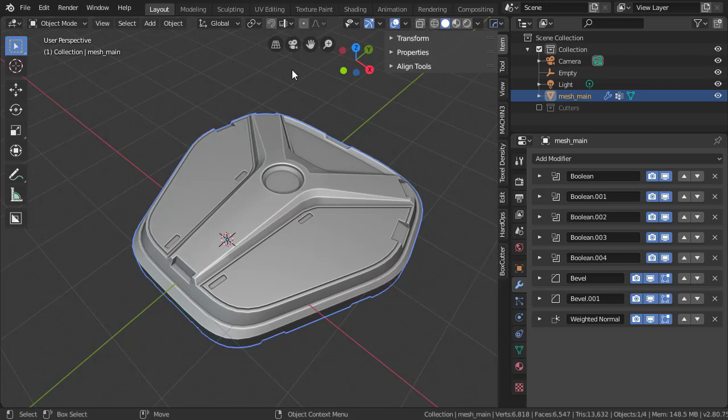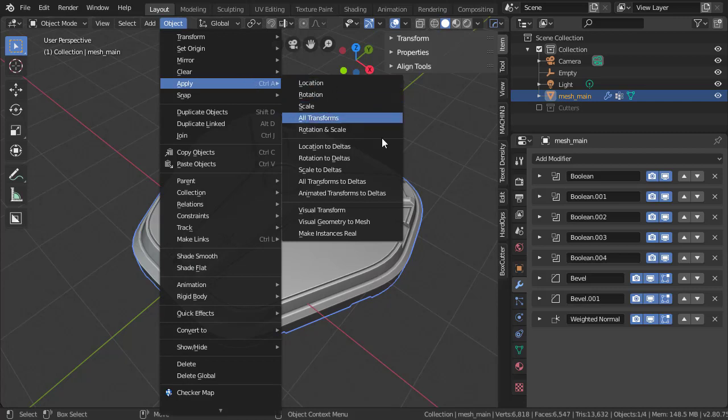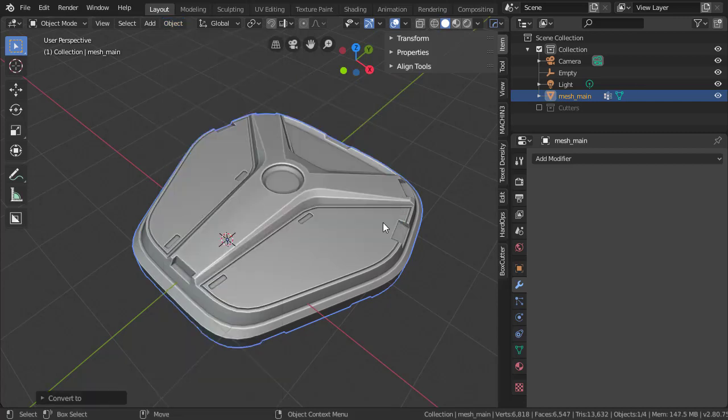For us to export this, we're going to need to bake the data into the mesh. We'll do this by going up to Object, Apply, and picking Visual Geometry to Mesh.